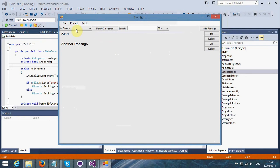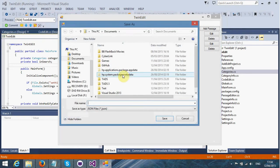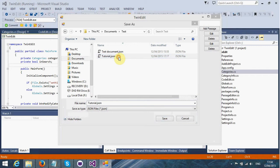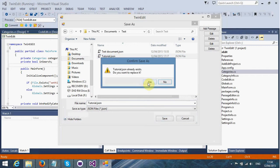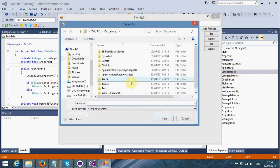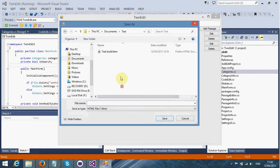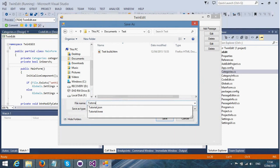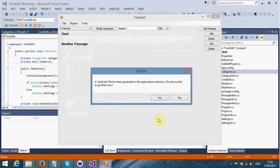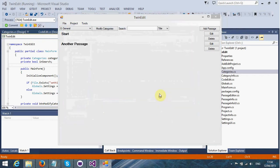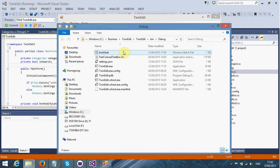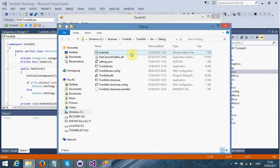We're going to leave a backslash out because it will automatically assign that. Now we can build it. It will ask us to save the project first. We're going to go over to tutorial for starters. Then it's going to ask us to give the HTML file. We're going to save that.